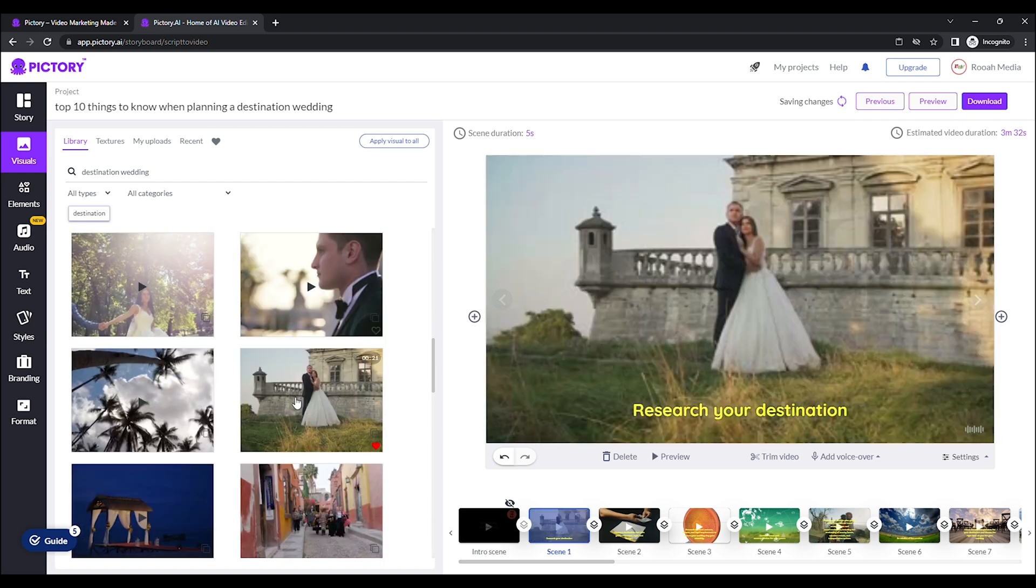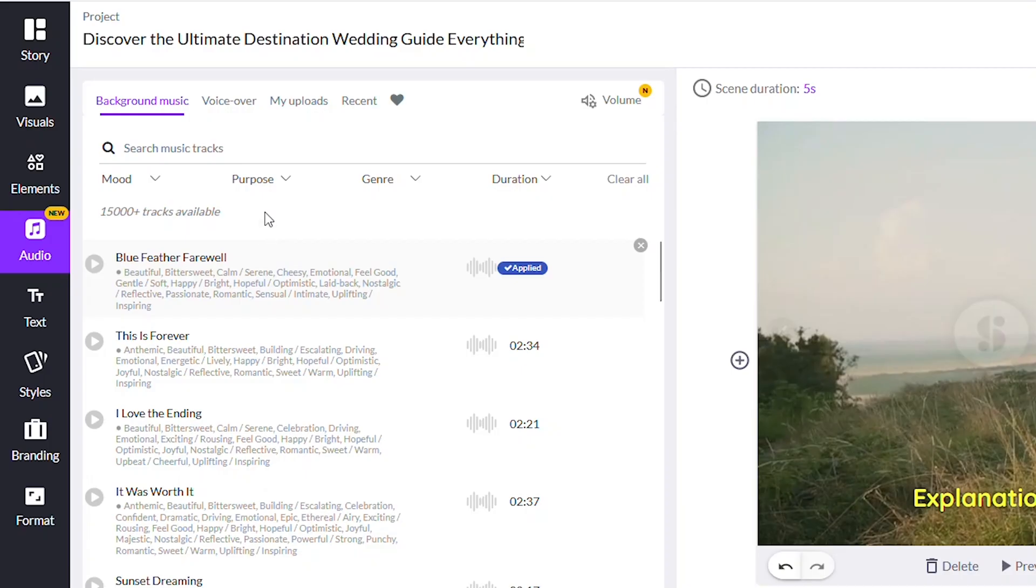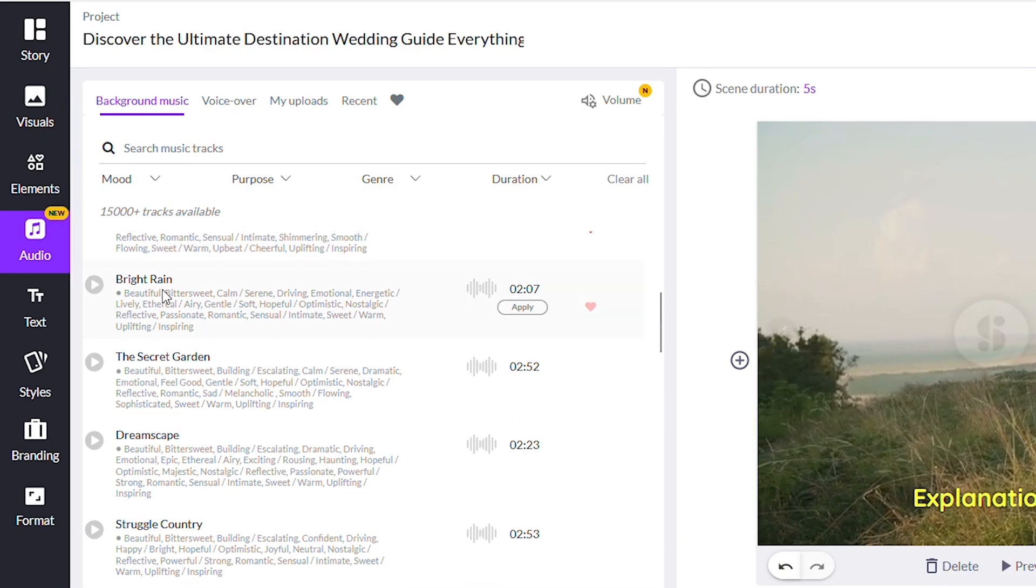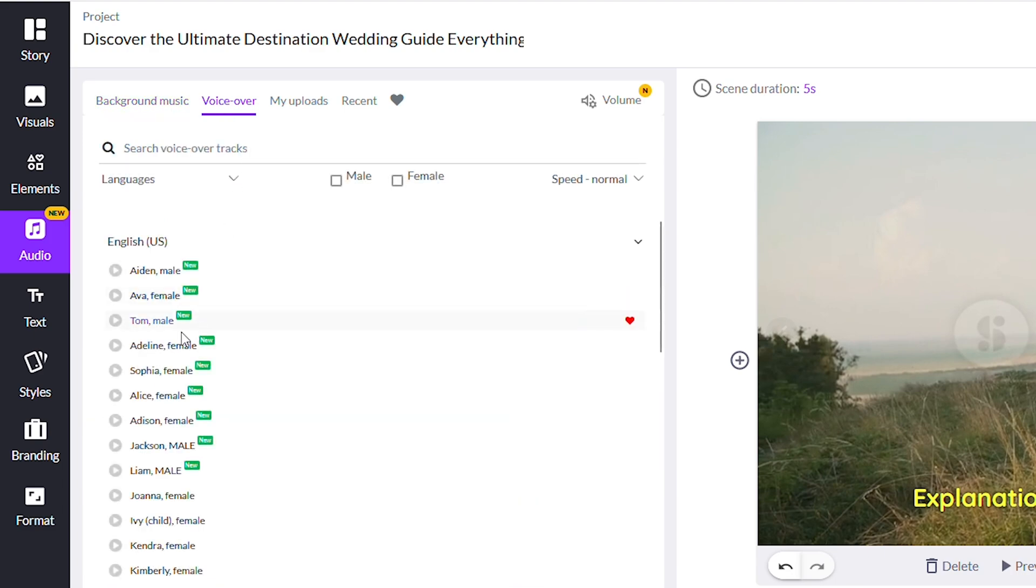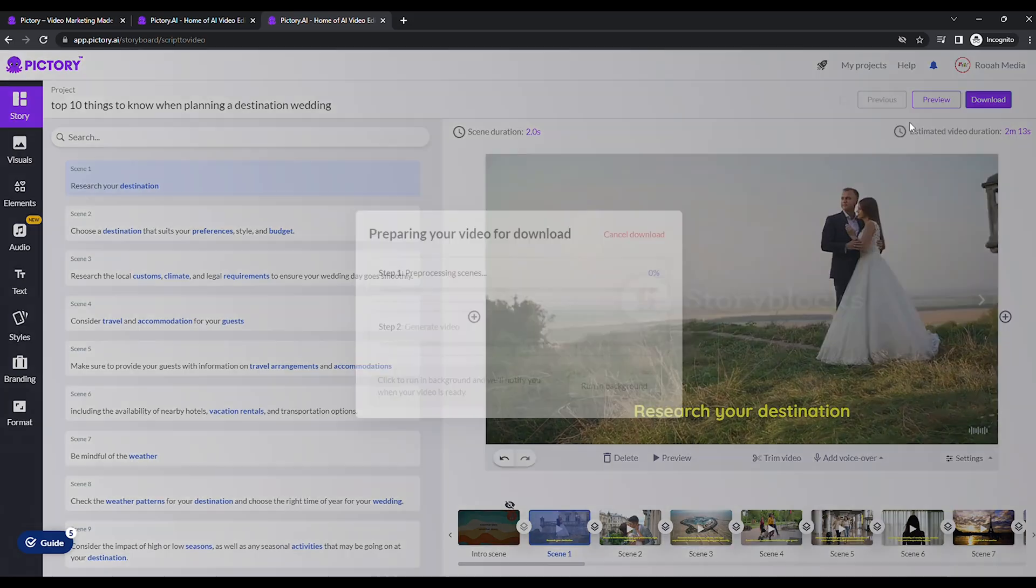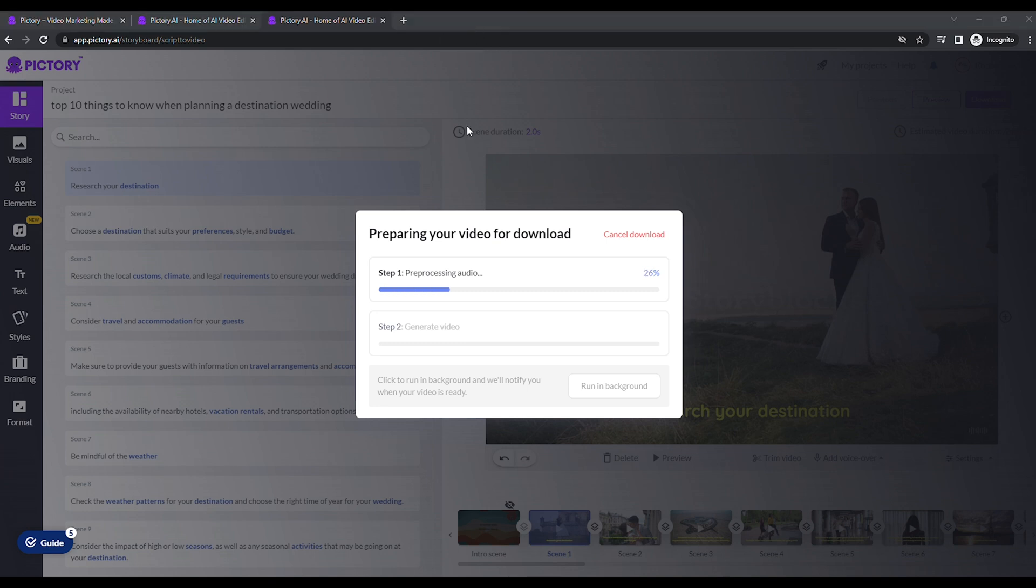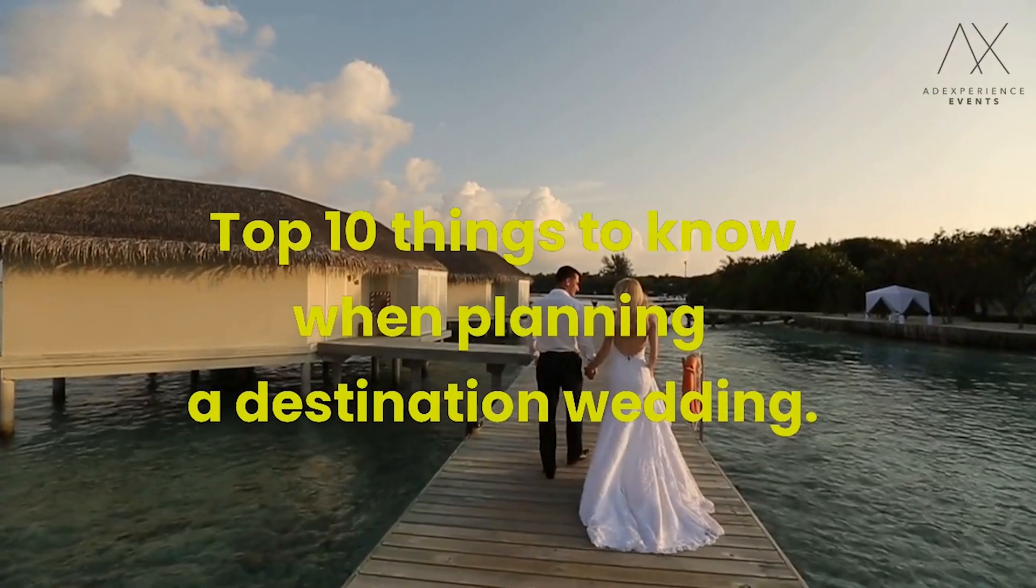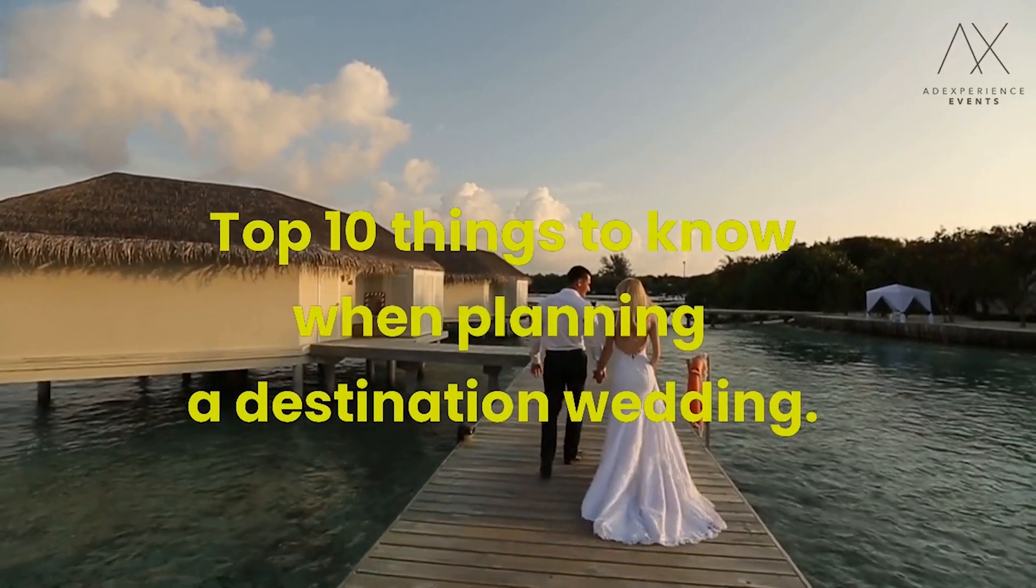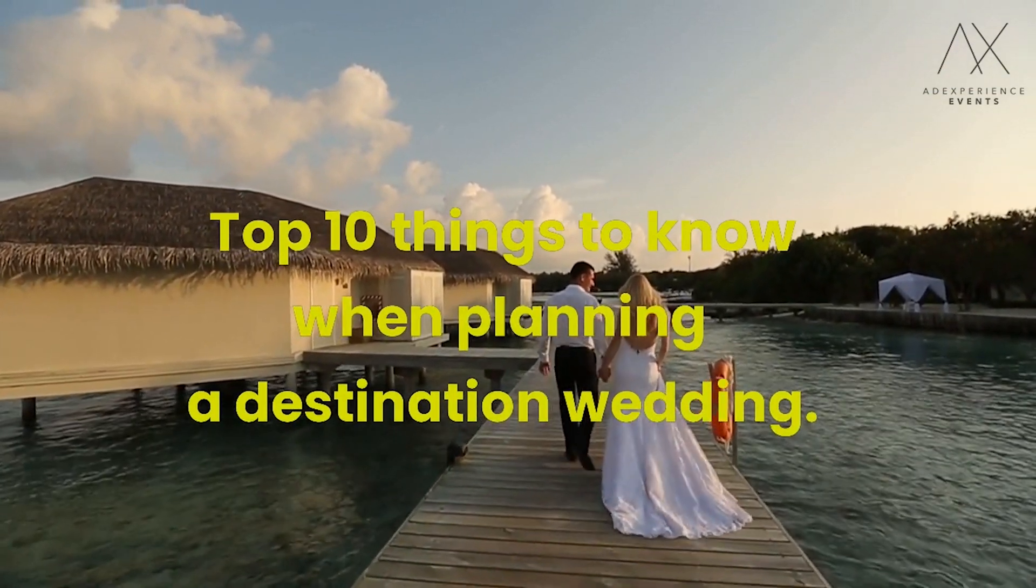Eight, save your video. Nine, add background music and an AI voiceover from the audio tab. Ten, preview your masterpiece and download it as an MP4, and there you have it. In a few simple steps, you've harnessed the power of AI to create a fabulous faceless YouTube video with Pictory. Happy creating!